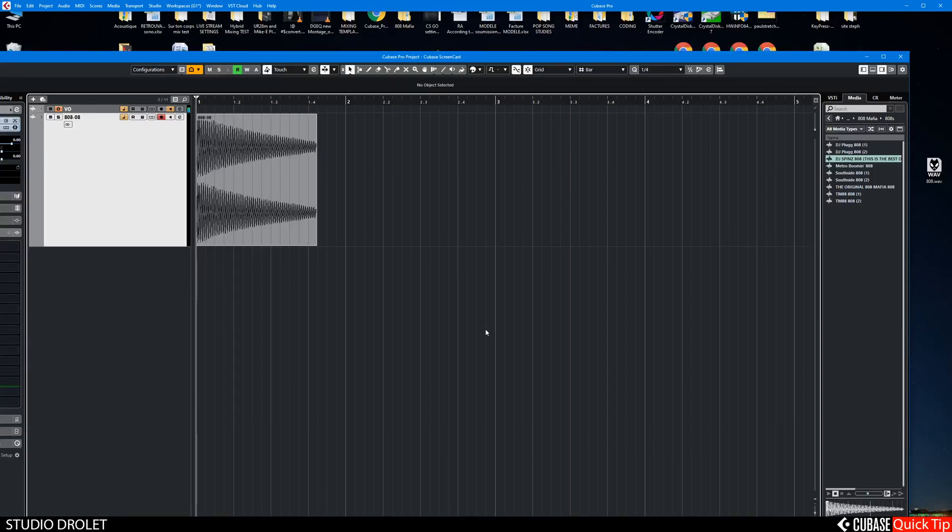Hi, this is a Cubase quick tip on how to do some 808 slides in Cubase the easy way.